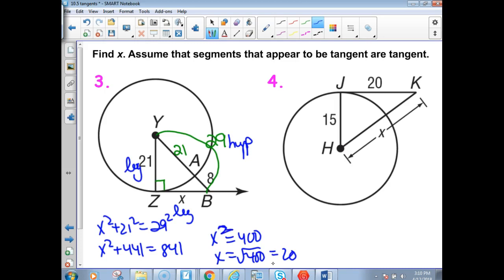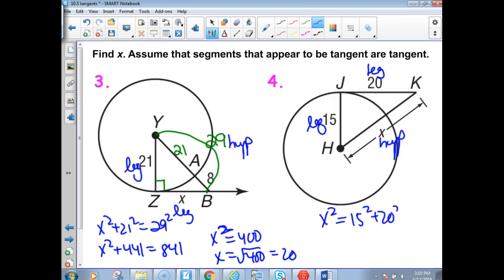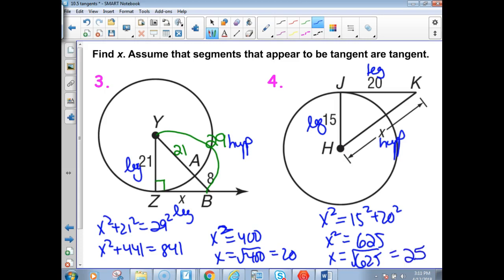This one is different — we want to find HK. That's the hypotenuse of the right triangle, so X squared equals 15 squared plus 20 squared. That's 225 plus 400, which is 625. Take the square root of 625 and you get X equals 25 for the hypotenuse.